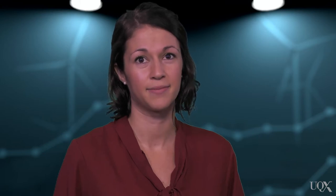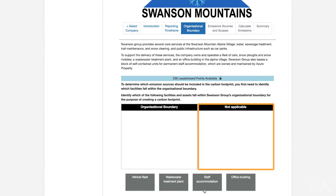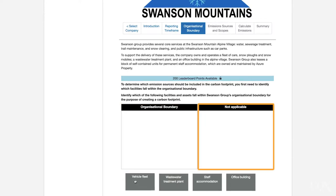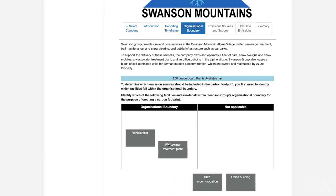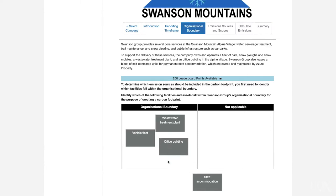Operational control means that Swanson Group should include all assets where it has the authority to make changes to processes and equipment that result in an increase or decrease in emissions. In the Carbon 101X practical, you will use the drag and drop tool to categorise the different facilities and assets as either within the organisational boundary or not applicable. Most of Swanson Group's assets are straightforward — if they are owned and operated by the company, it's safe to assume that Swanson Group has operational control over them.